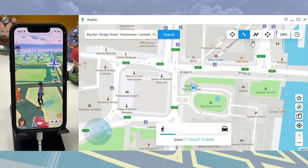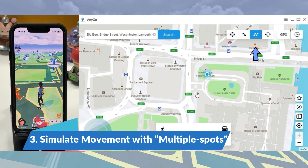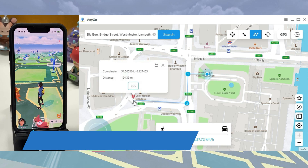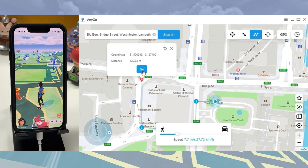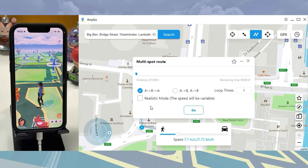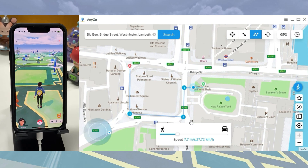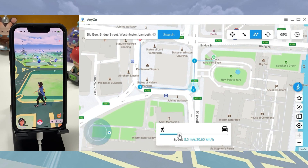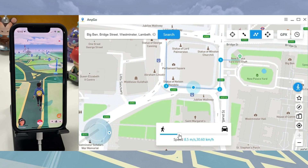If you would like to pass through many places on the map, choose the multi-stop route option. As you can see, the character is moving following the route we've planned.